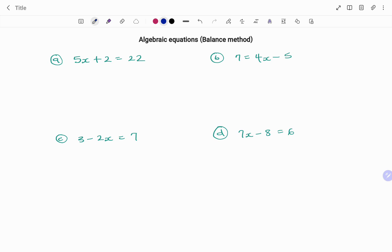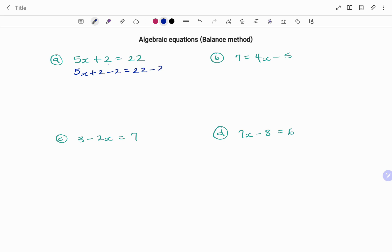In the first example, we have 5x plus 2 equals 22. We are going to start by taking out 2 and using the balance method because 2 here is a plus. We are going to take it out by subtracting 2 from both sides. Whatever you do on your left, you do on your right. So we have 5x plus 2 minus 2 equals 22 minus 2.